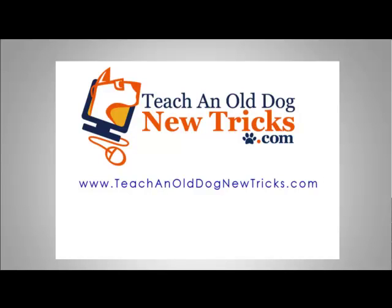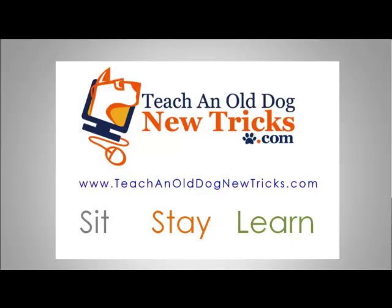Teach an Old Dog New Tricks.com. More than 40 hours of free computer training. Sit, stay, and learn.